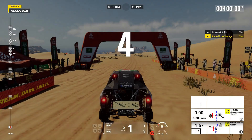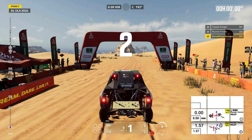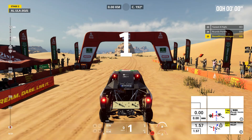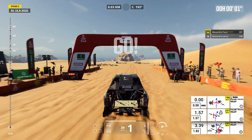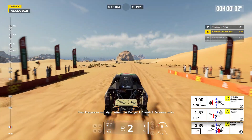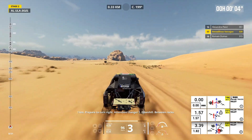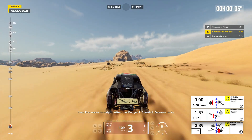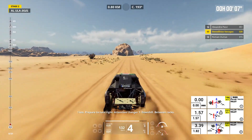Five, four, three, two, one, go! One kilometer, prepare to turn right. Attention, danger one, downhill, between rocks.